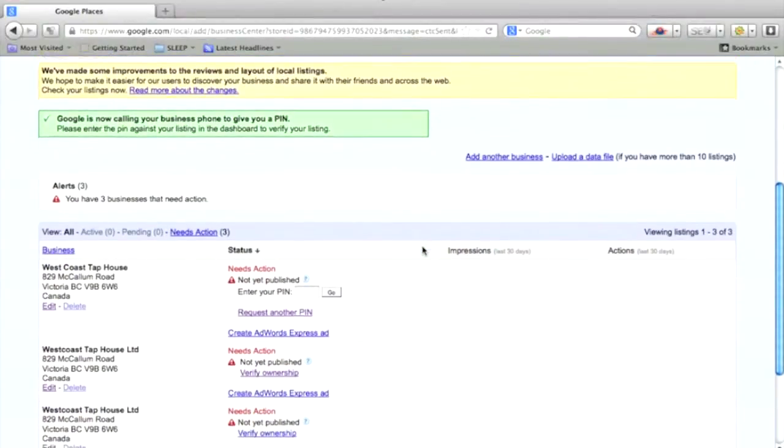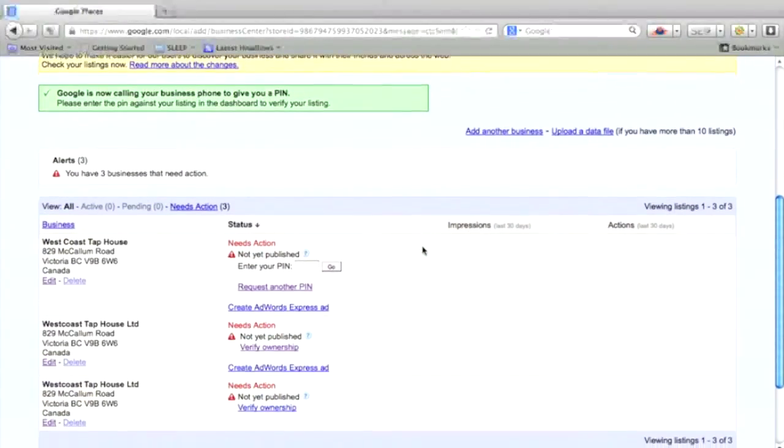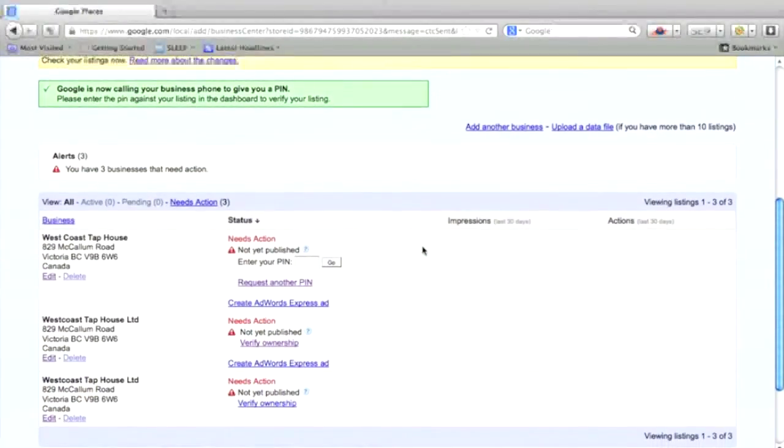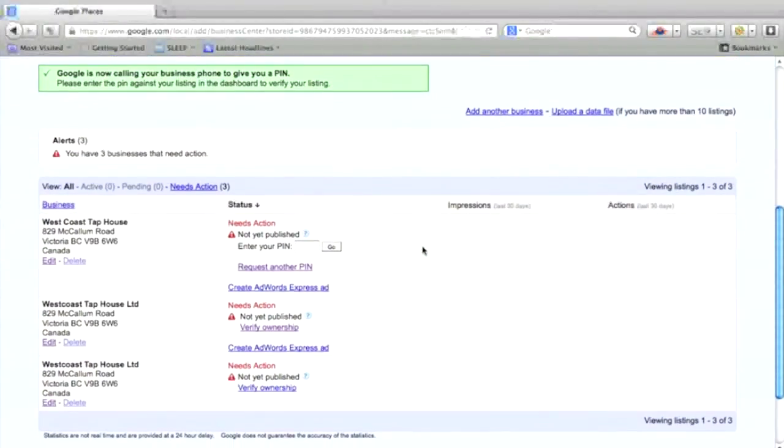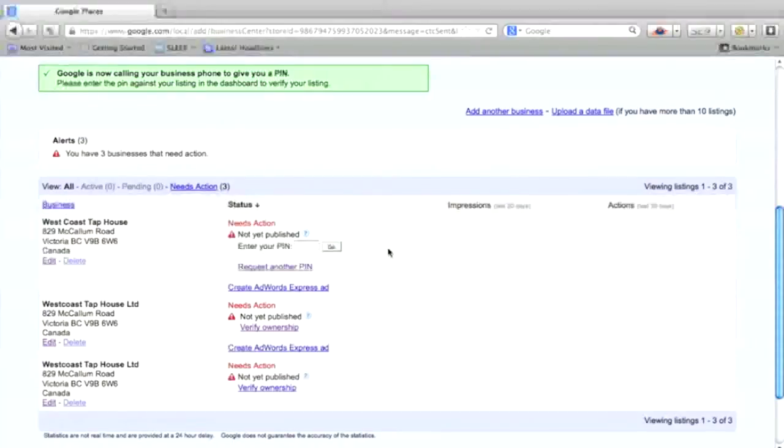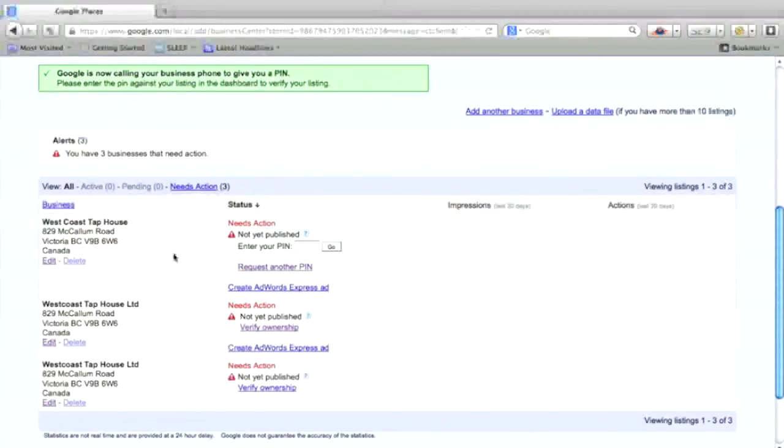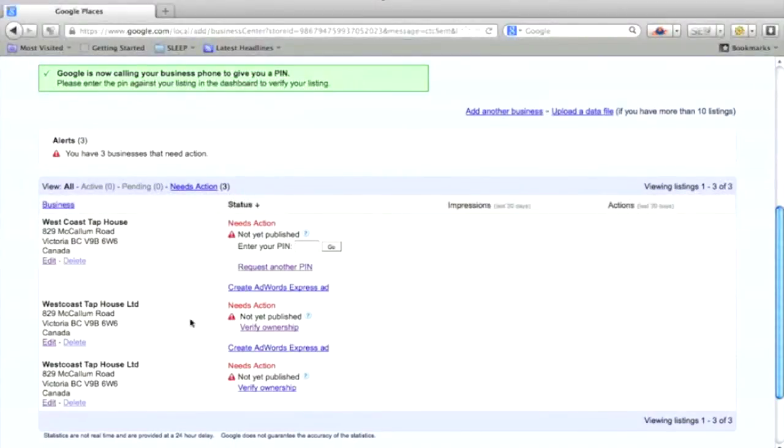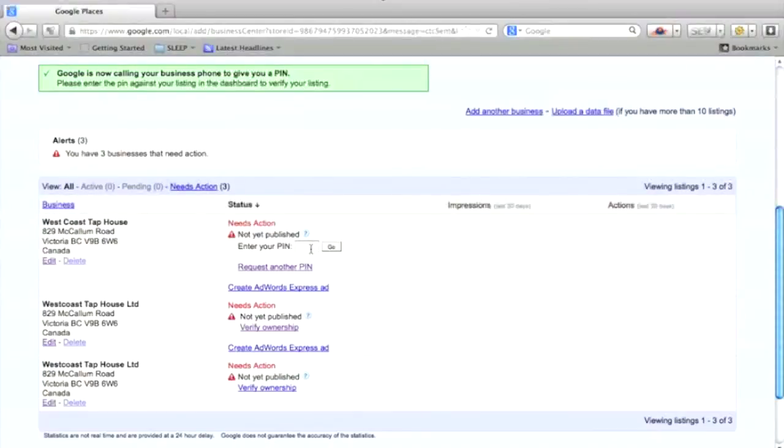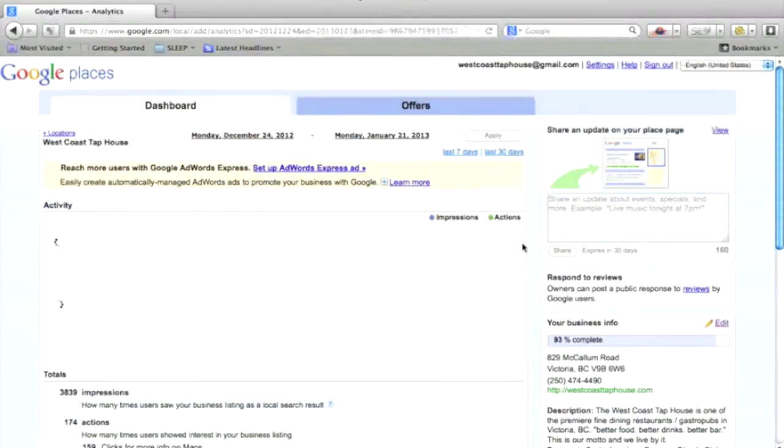Please enter the pin against your listing in the dashboard to verify your listing. So you can see there are some other listings here. You just want to focus on the one that you just did. The pin is here. I will pause the video, get the code.